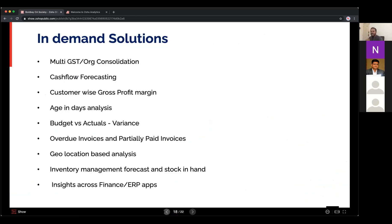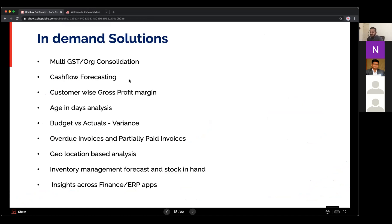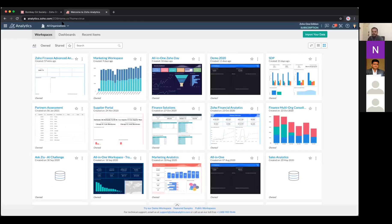I'm now switching to the product. I'll showcase in-demand use cases in the finance domain — consolidating multi-entity data, cash flow forecasting, aging analysis for invoices, and more. From the CA perspective, I'll walk through how to approach analytics and what are the most in-demand solutions. We're entering complete product walkthrough mode now.